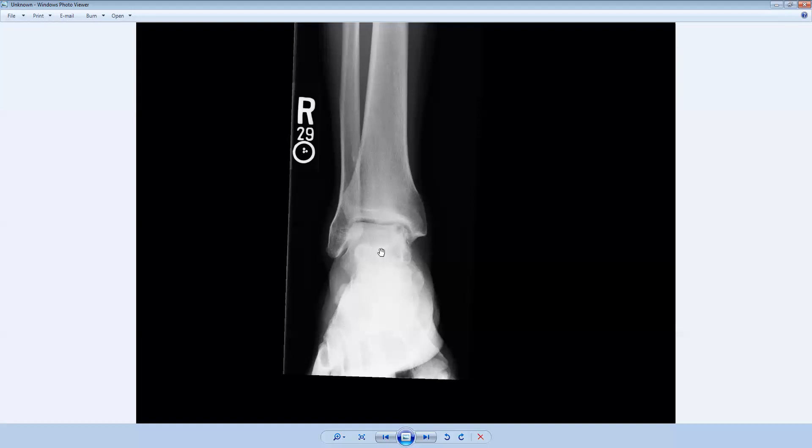Well, the talus isn't a long bone, number one. And number two, usually a chondroblastoma occurs when the physes are still open, the growth plates are open. Here you can see the physis has closed. You can see this is the physeal scar here along the distal tibia. So making chondroblastoma much less likely.